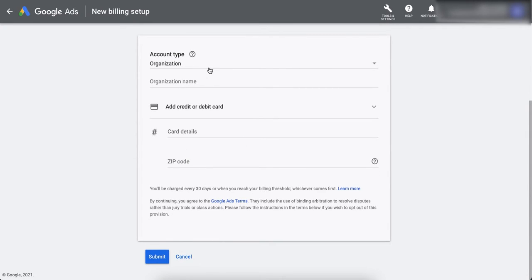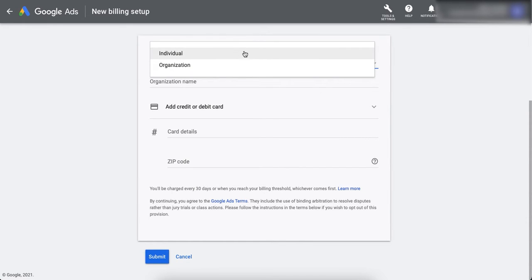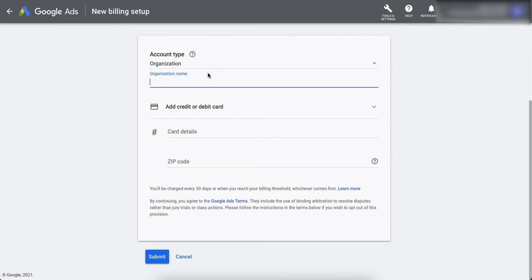If you are registering for a company, then you can choose organization, or if you are doing it for yourself, then you can choose individual account. So I'm going to choose organization and I'm going to add my organization name here.